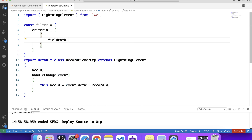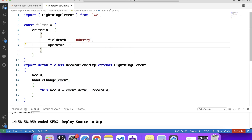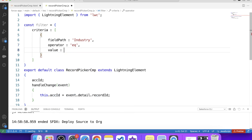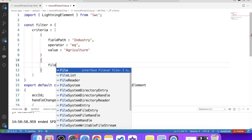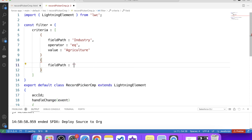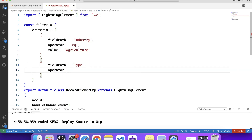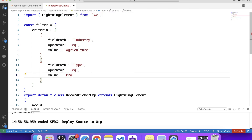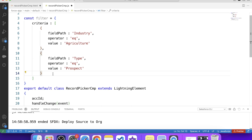Let's give some criteria. First criterion: field path 'Industry', operator 'equals', value 'Agriculture'. Let's add one more criterion: field path 'Type', operator 'equals', value 'Prospect'. So these are the filter conditions for the records.